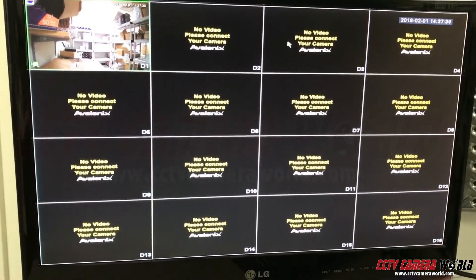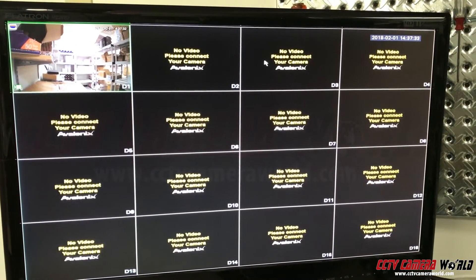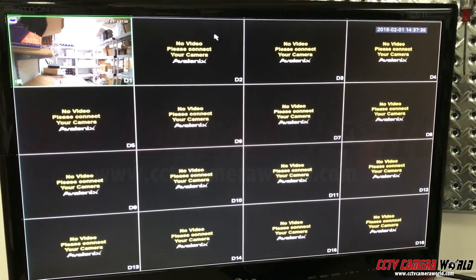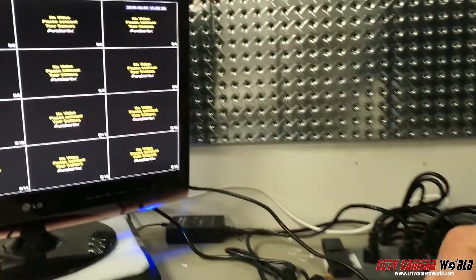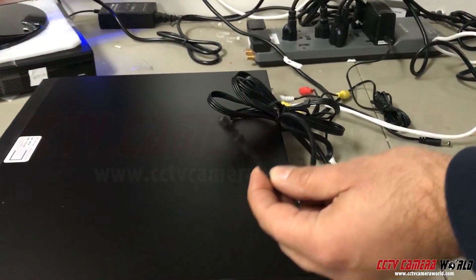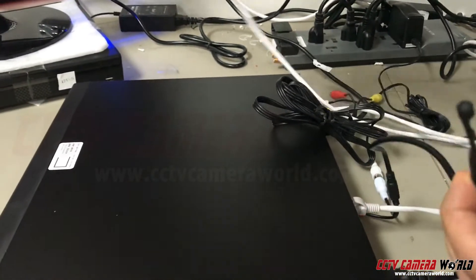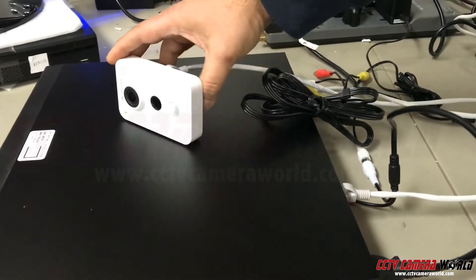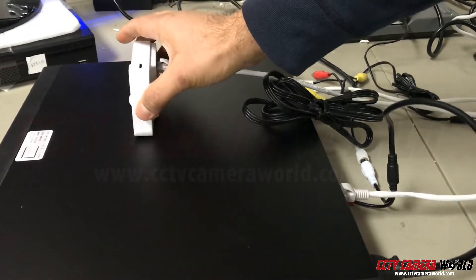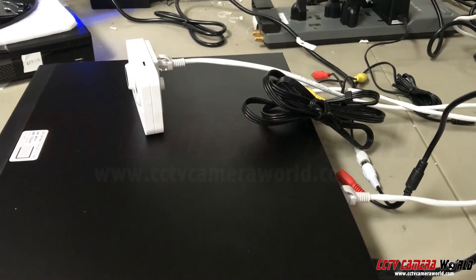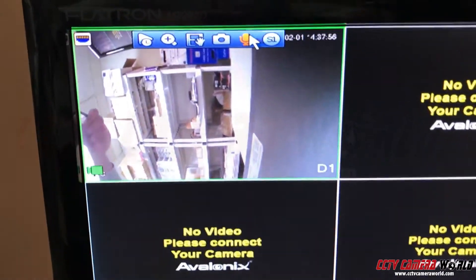There is a two-way talk feature on the NVR as well. To activate it, you have to have a microphone connected. So now I have my microphone here, and I'm going to put the camera here so you can hear the audio that comes out, by pressing the audio talk button.